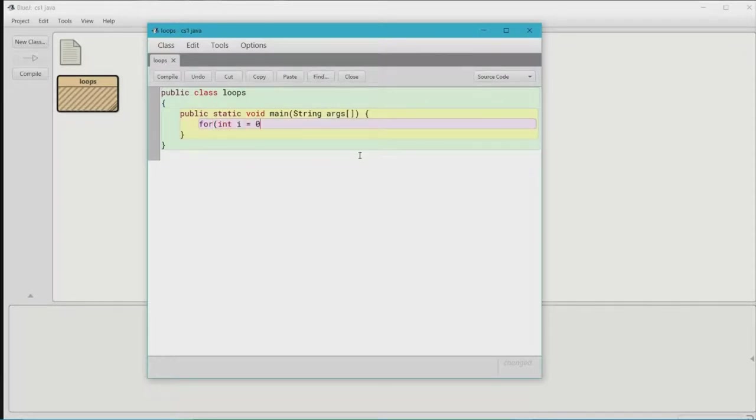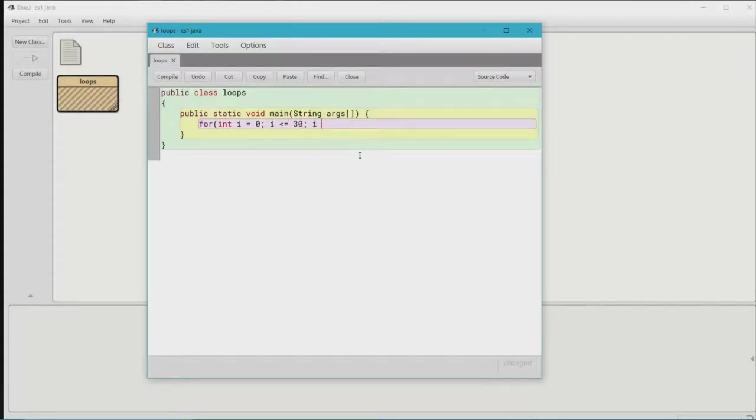So just go ahead and put it down for now. You can also change these values. You don't have to put exactly what I'm putting. Like you can change the five, you can change the thirty, or you can change the zero. I'll explain what each of these do in a little bit.